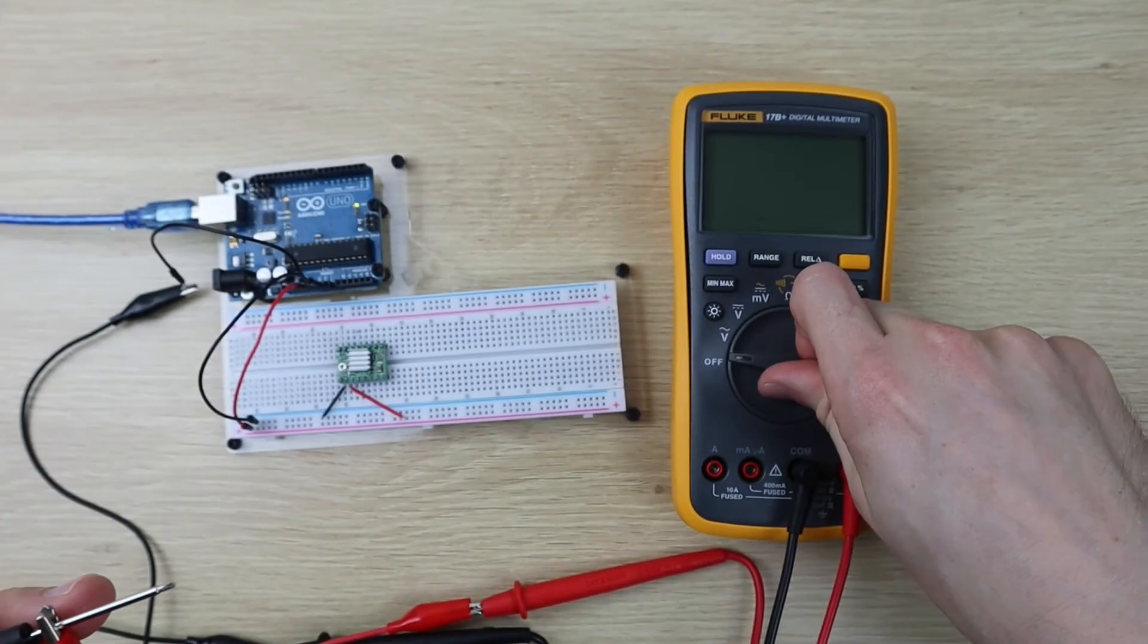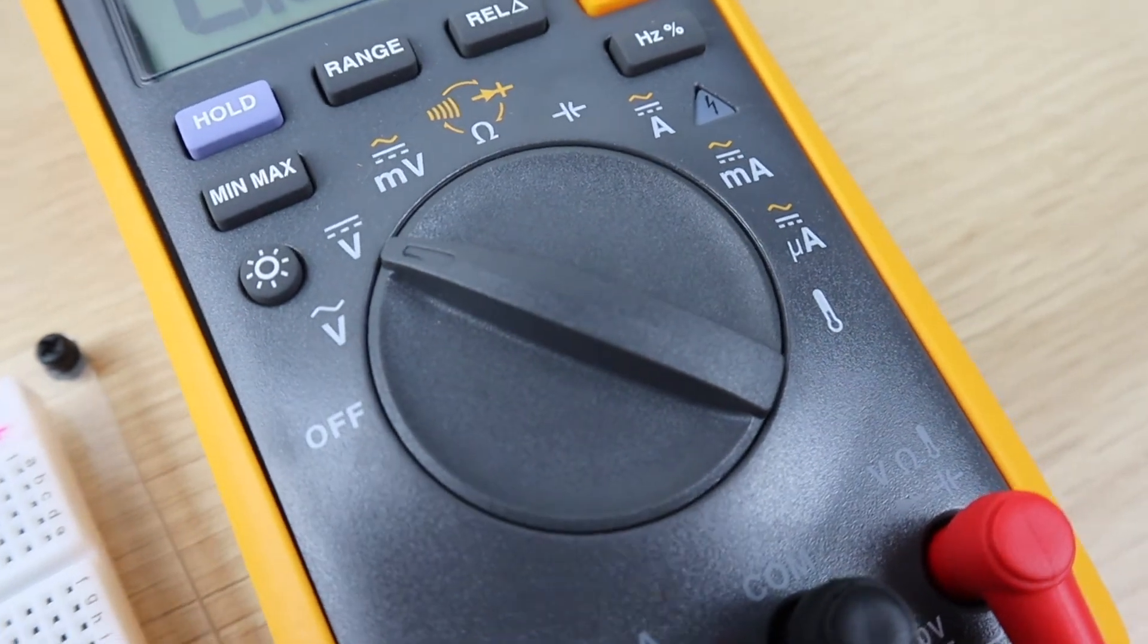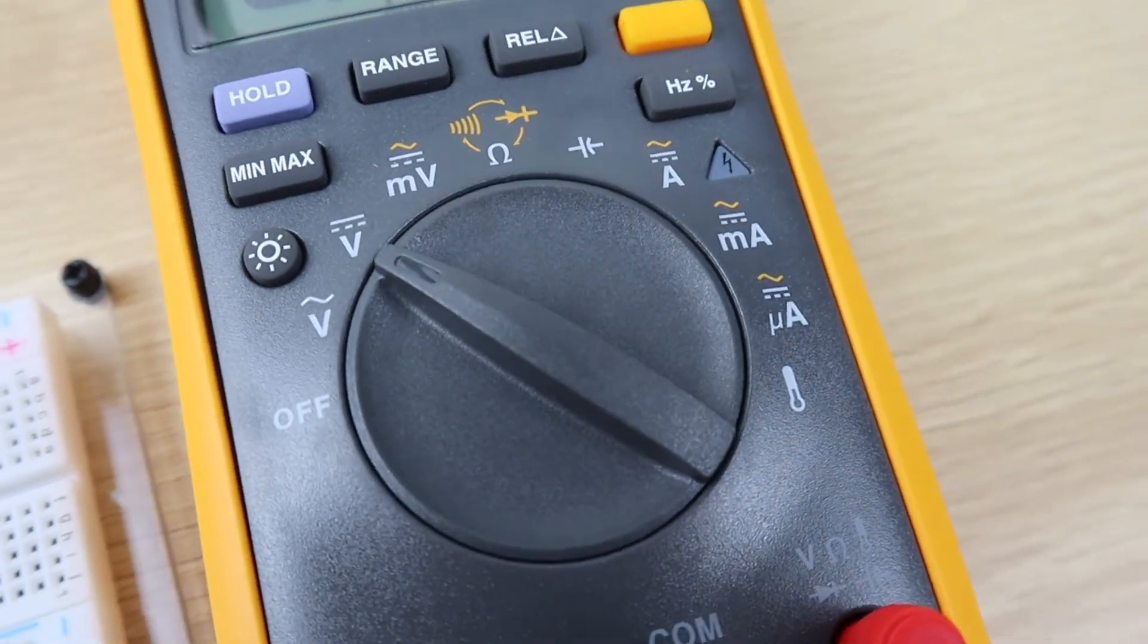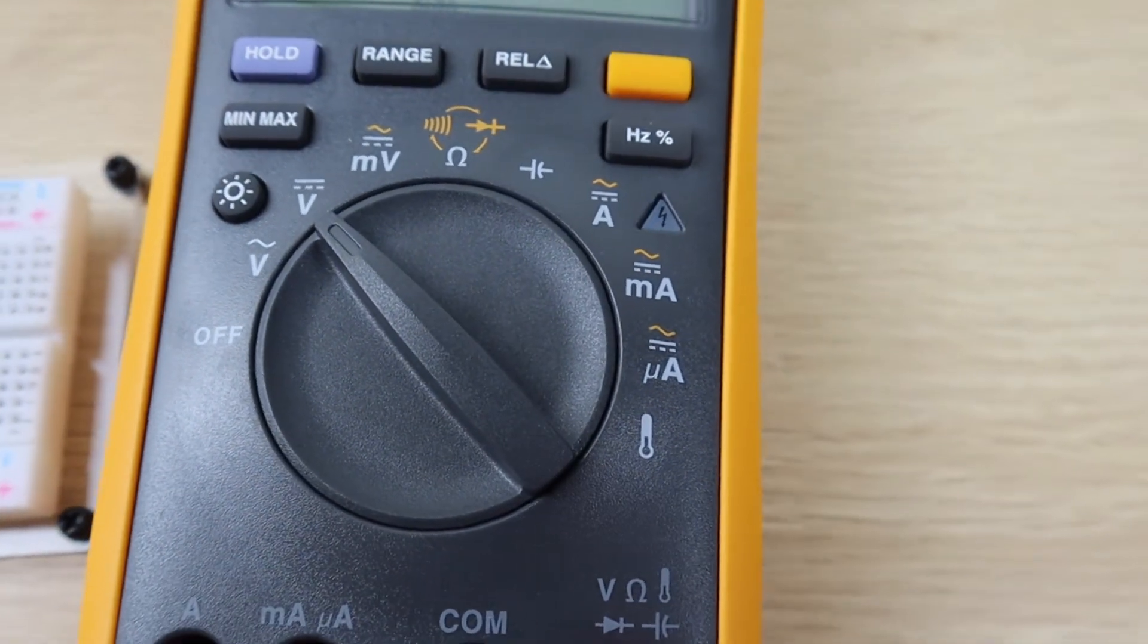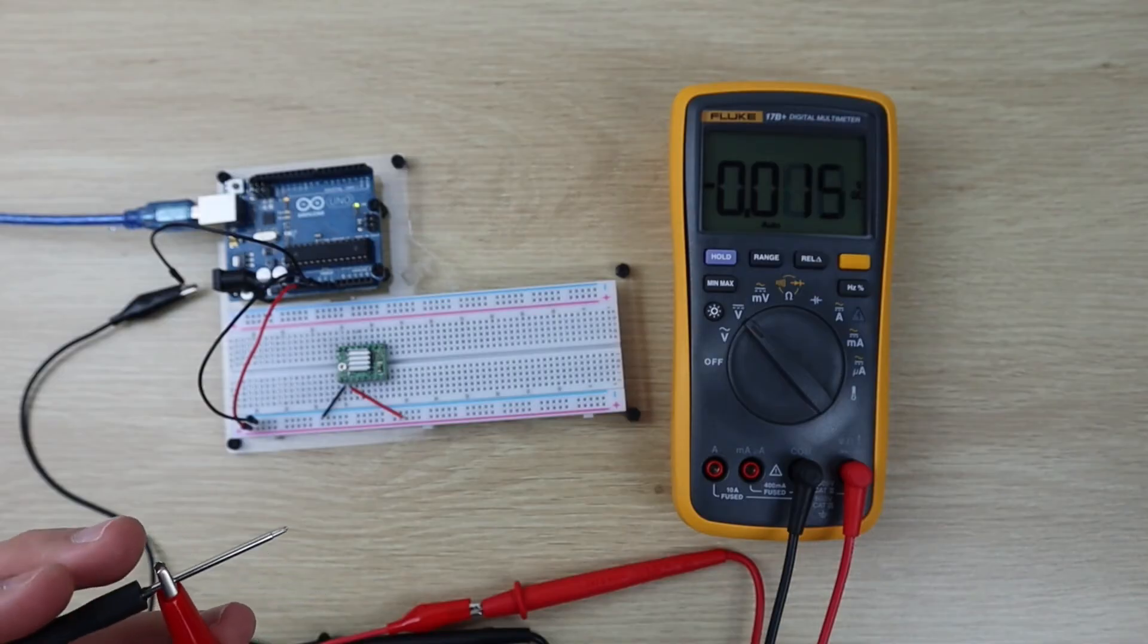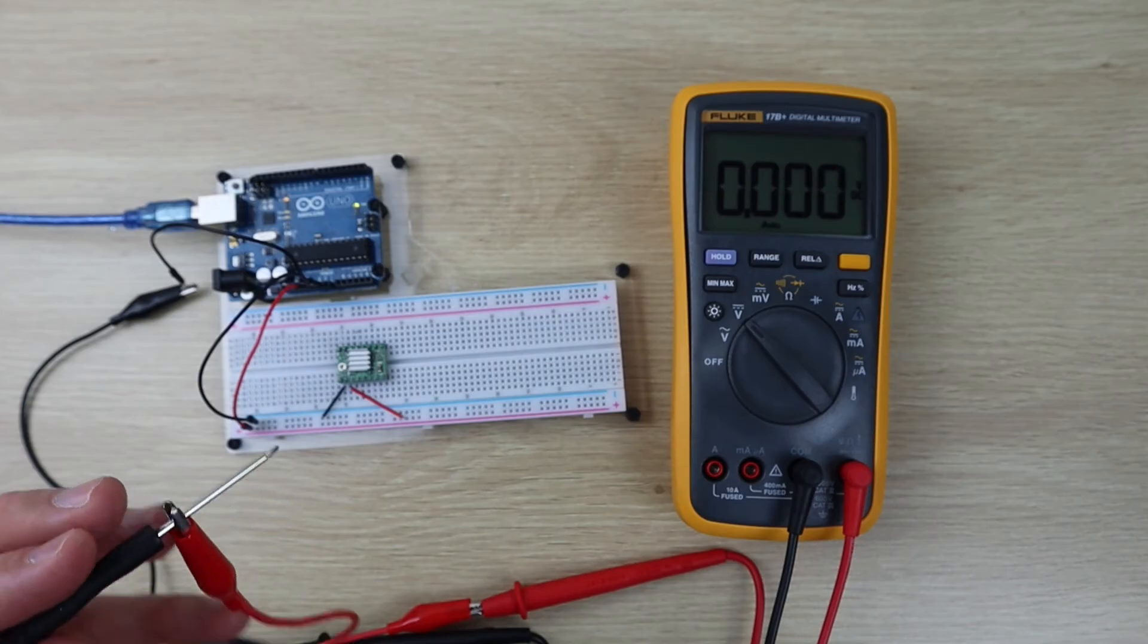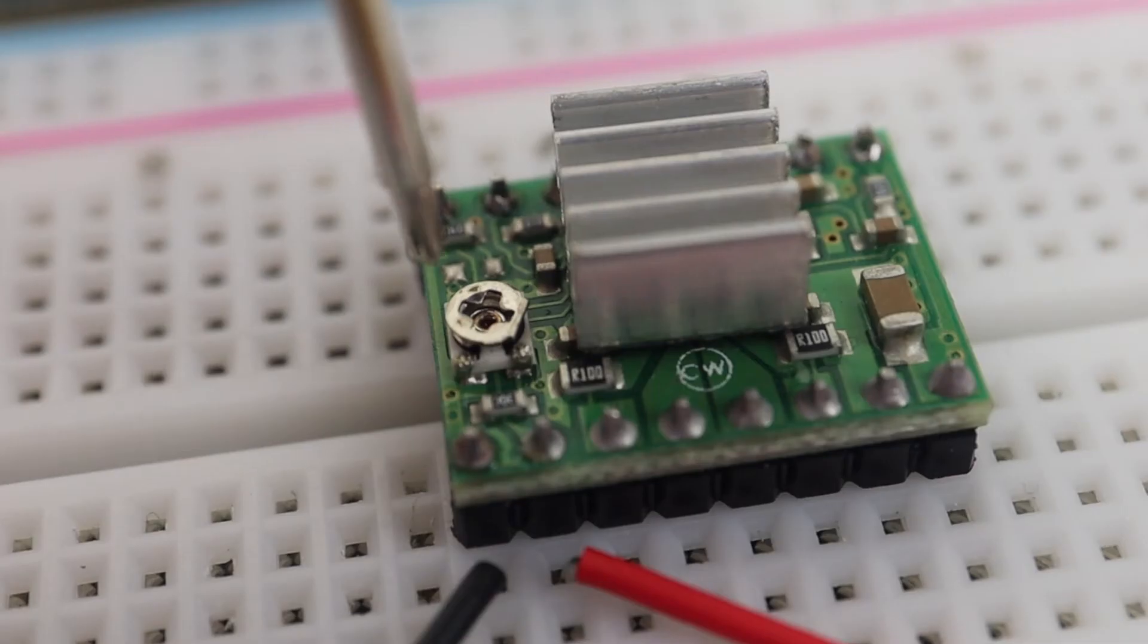Set your multimeter to the DC voltage measurement, and then place the head of the screwdriver onto the potentiometer. You should now get a reading for the reference voltage.